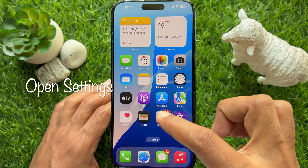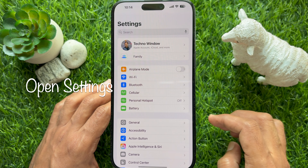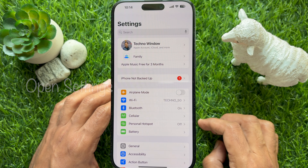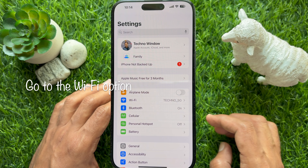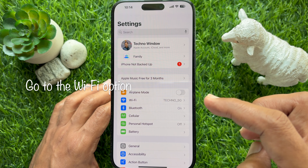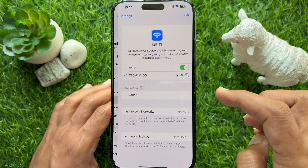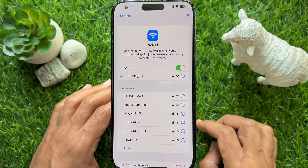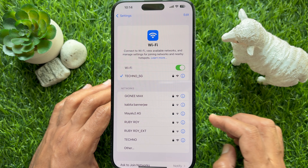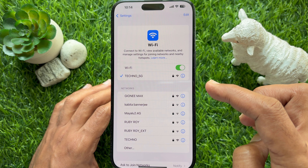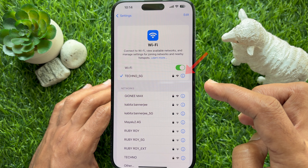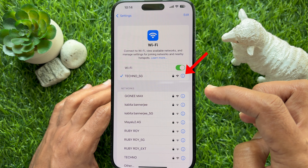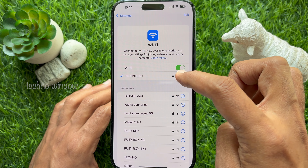First, open the Settings app on your iPhone. In Settings, tap Wi-Fi. On the next page, find the Wi-Fi network you would like to remove. It should be in your device range. Tap on the I button located next to its name.